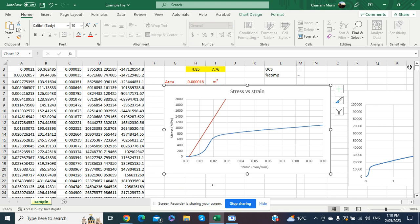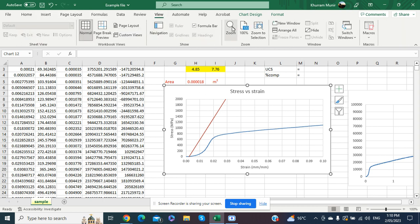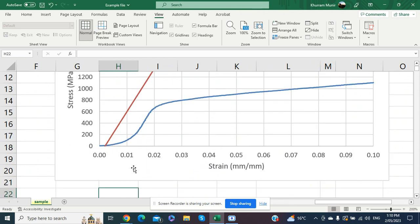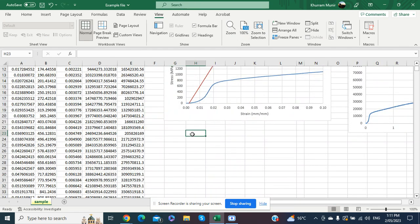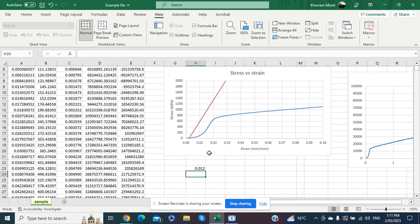When the force and displacement are not balanced before starting the compression test, an error is added to the stress versus strain diagram. We can correct this by finding where the straight line actually starts in the diagram. Zooming in to 200%, we move the cursor along the curve and observe that the linear portion begins at approximately x = 0.012, so we record this offset value.